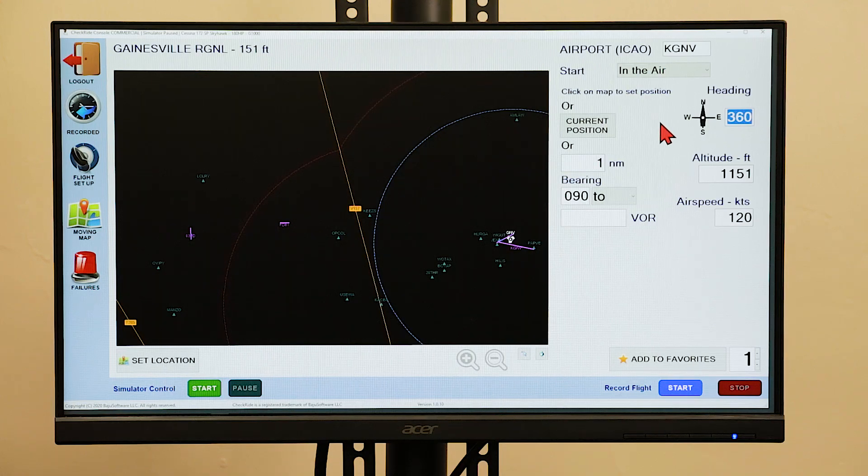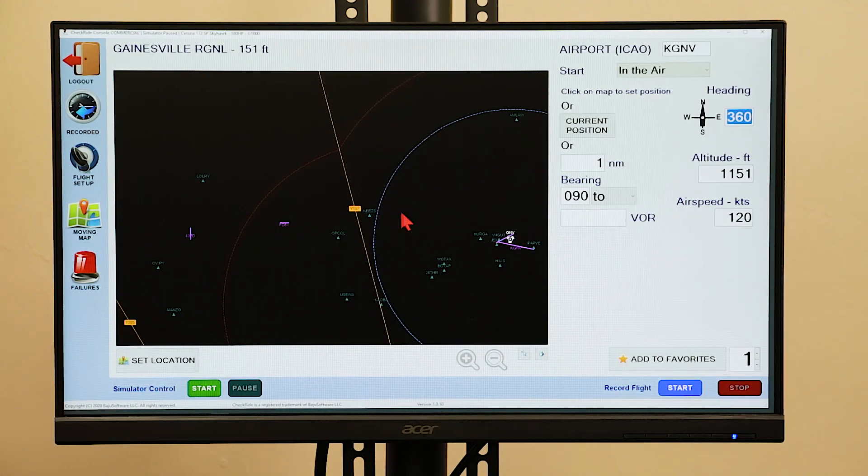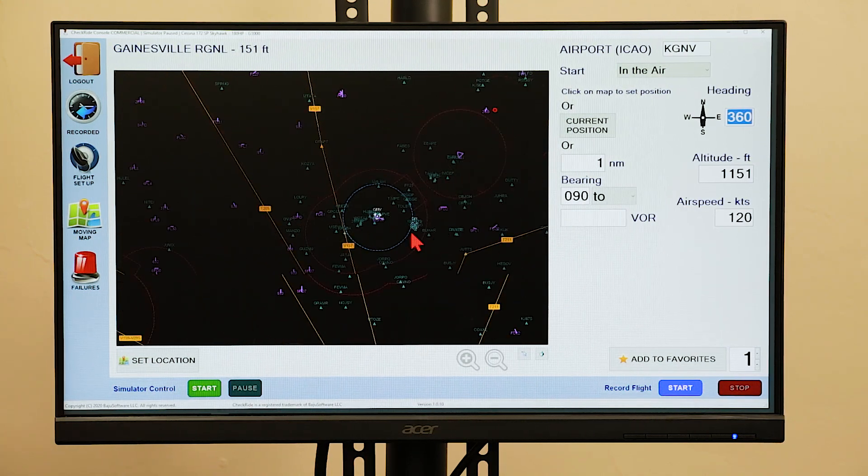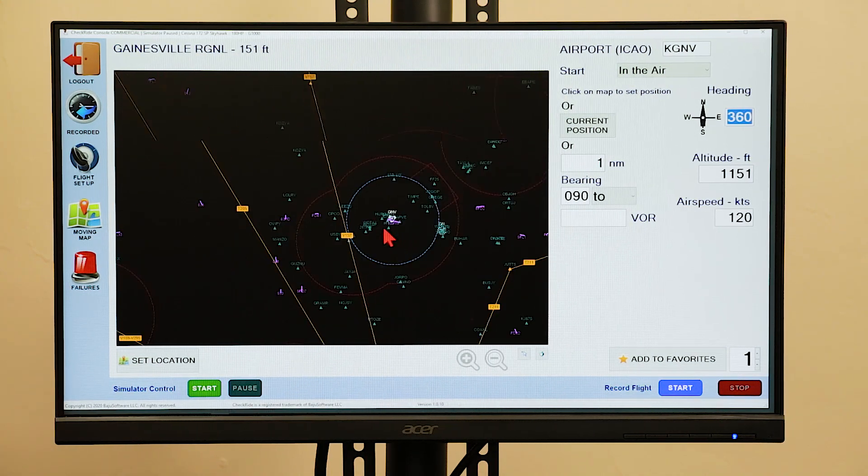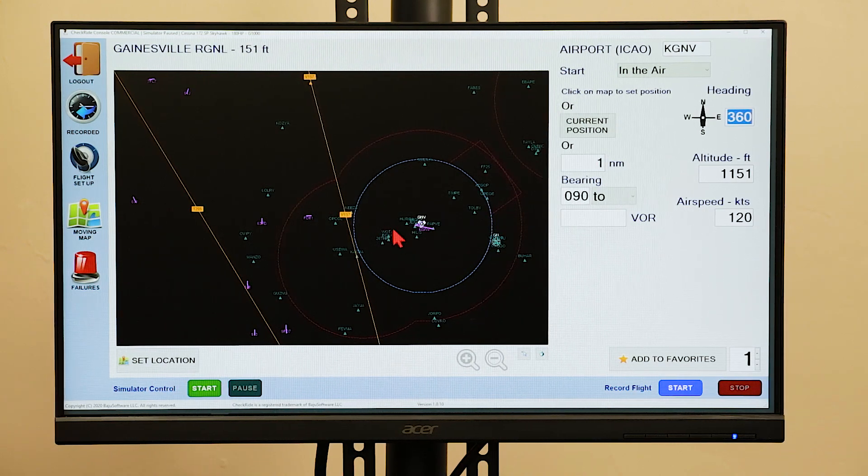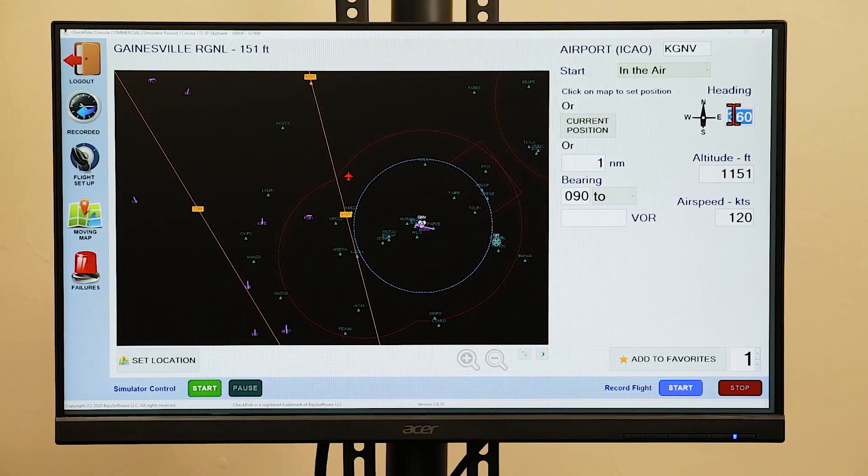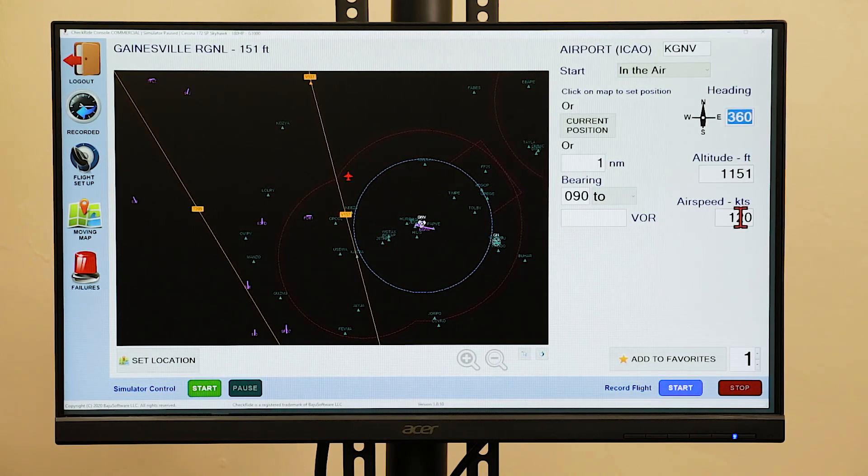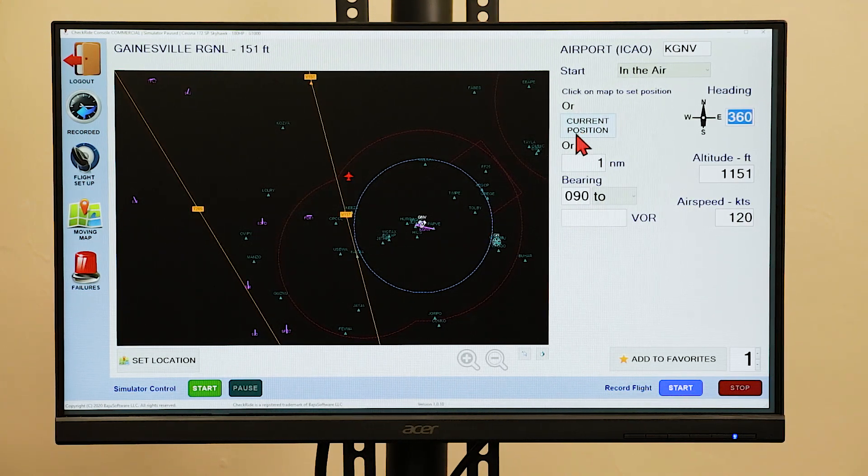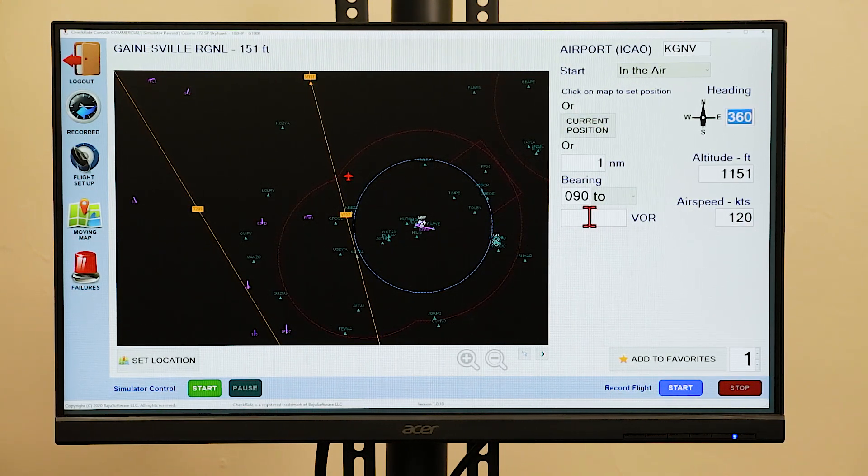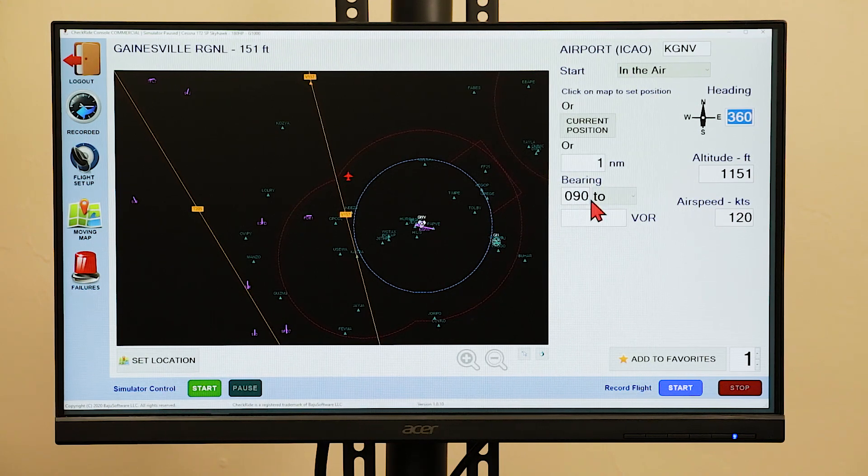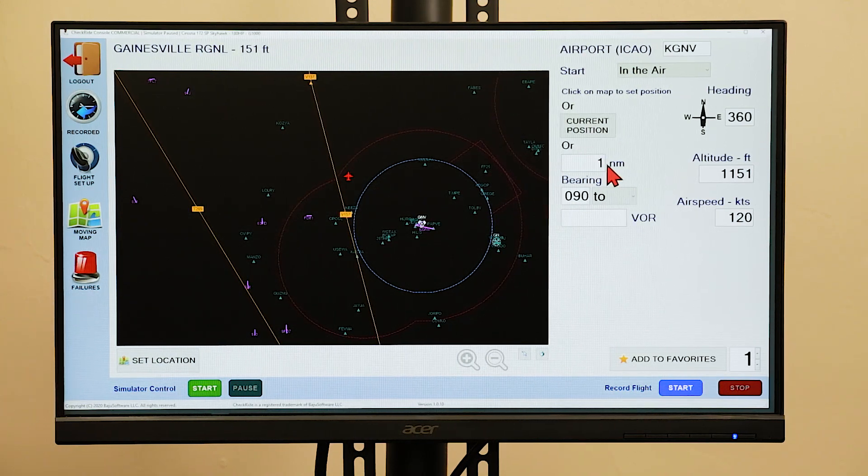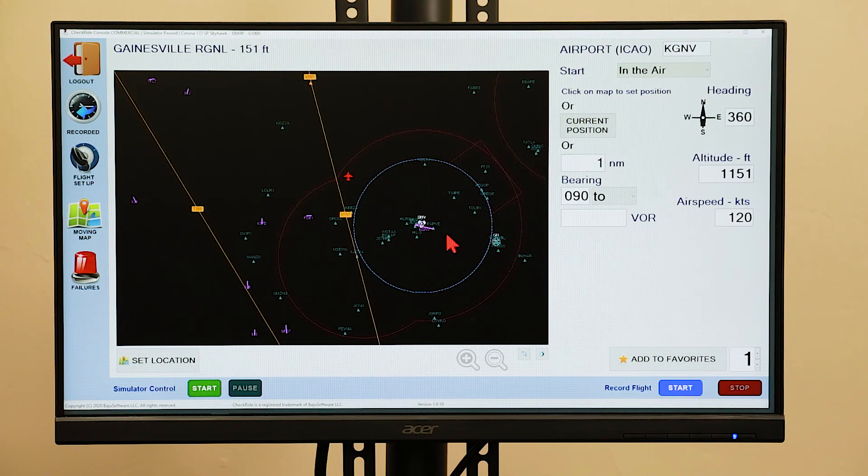If you select the position in the air, you can point anywhere on the map. You can use the mouse wheel to zoom in and out. You can select the position by clicking anywhere on the map. You can set the aircraft heading, altitude, or airspeed. You can also set the position relative to a VOR, using a bearing to or from the station and the distance. That will allow you to set a precise position relative to that station.